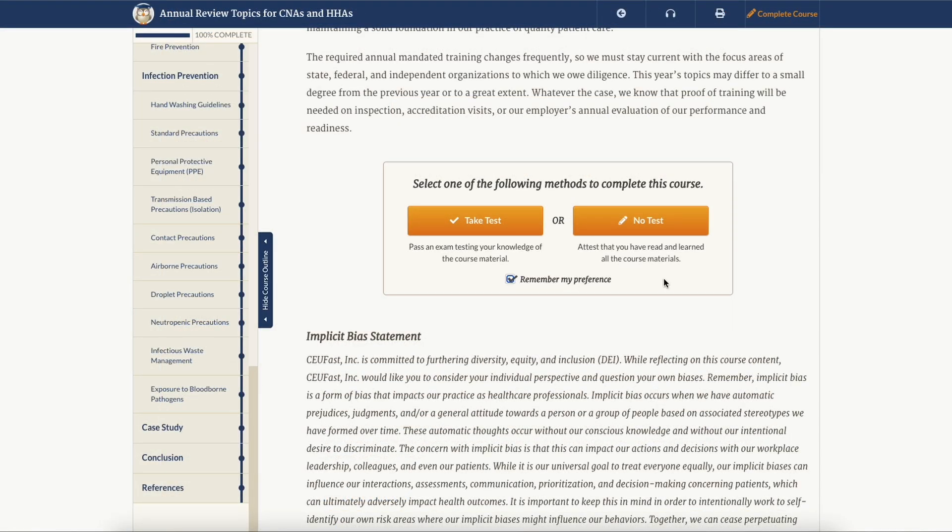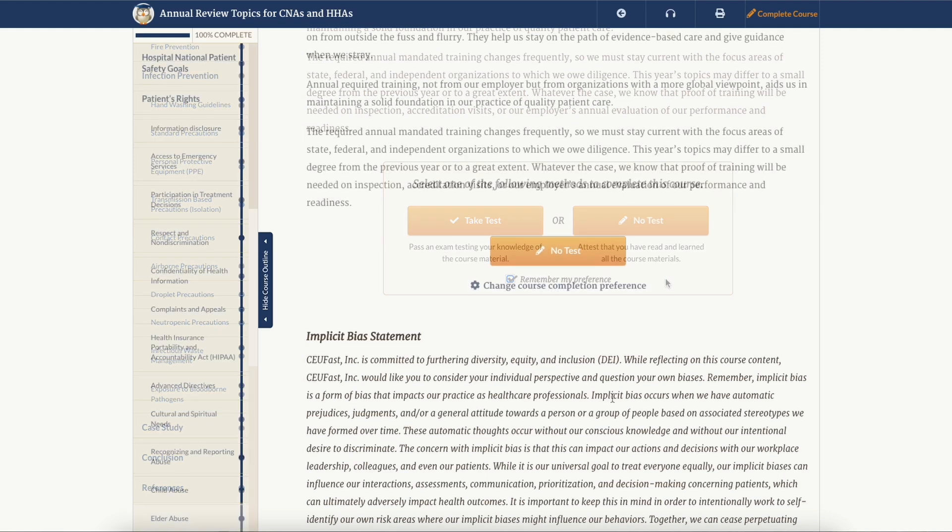To default your testing options to one setting, click remember my preference. This will save your settings for future visits.